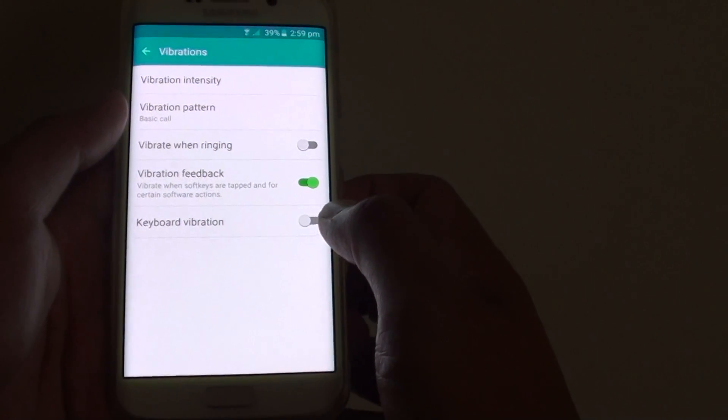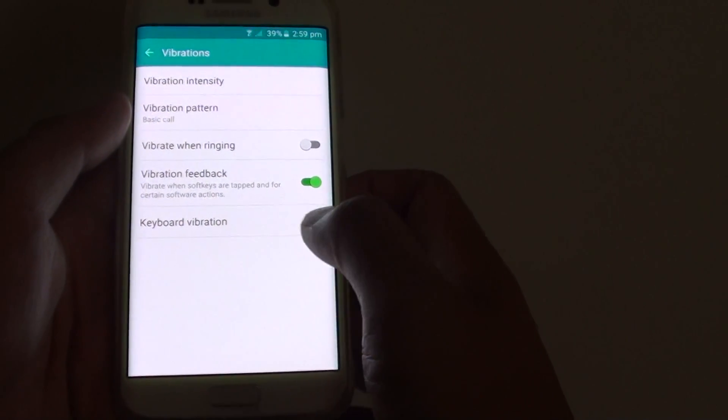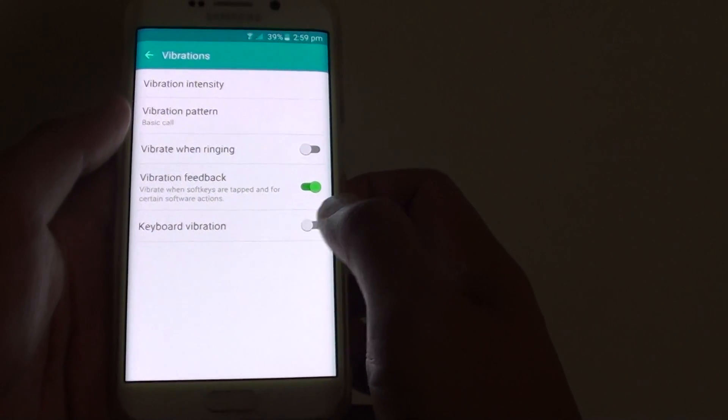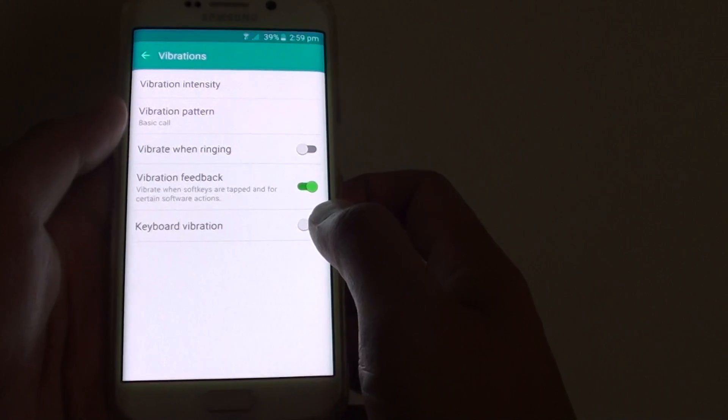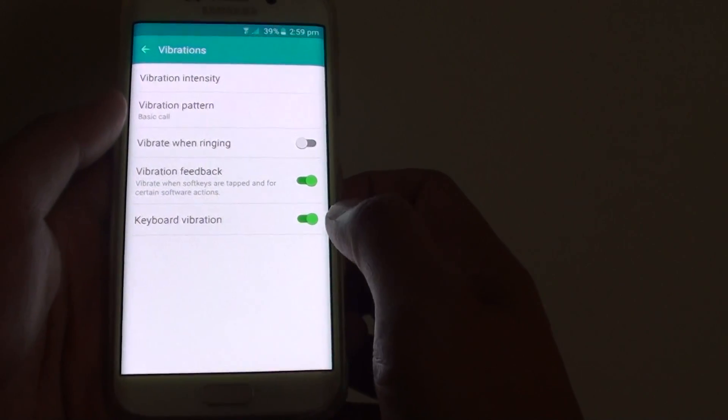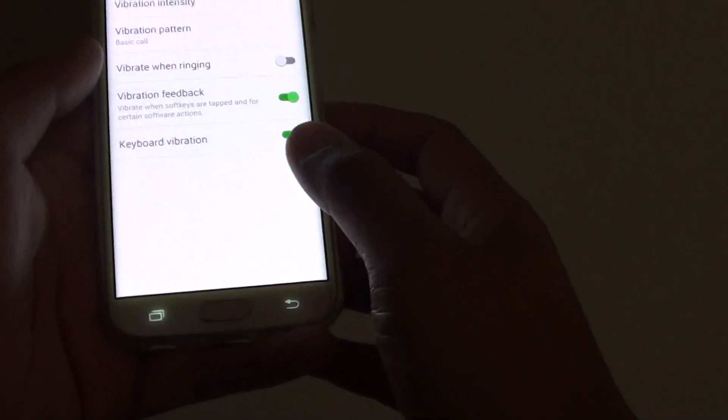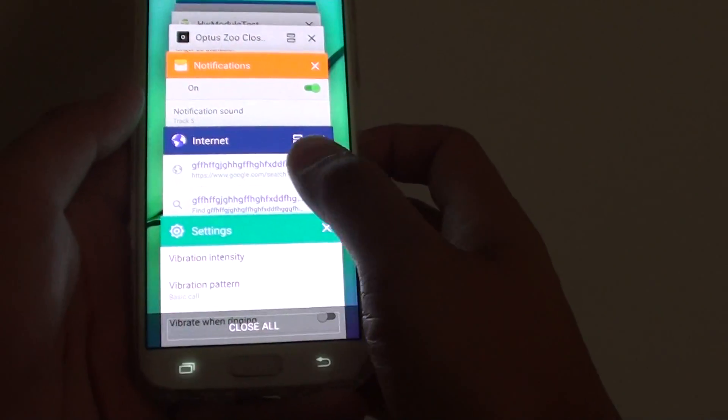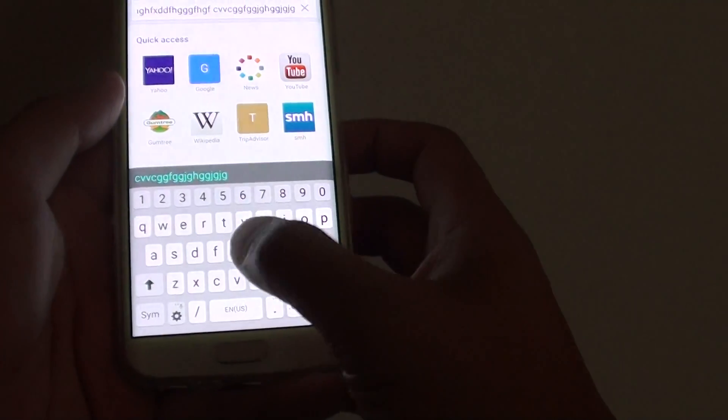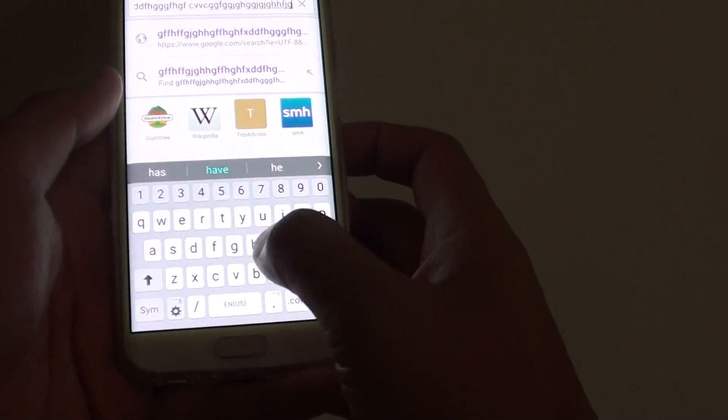Once it goes to the left position, it is off. Slide it to the right to turn on keyboard vibrations. You can test it by bringing up the keyboard.